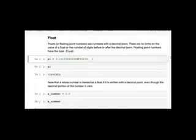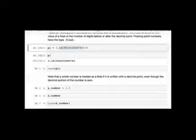Floats are floating-point numbers — numbers with a decimal point. There's no limit on the value, though some approximation may occur with many decimal places. For example, the value of pi (3.14159...) gets truncated around 15–20 decimals. If you write a whole number with a decimal point like 3.0, it's treated as a float. Even just a trailing decimal point makes it a float.